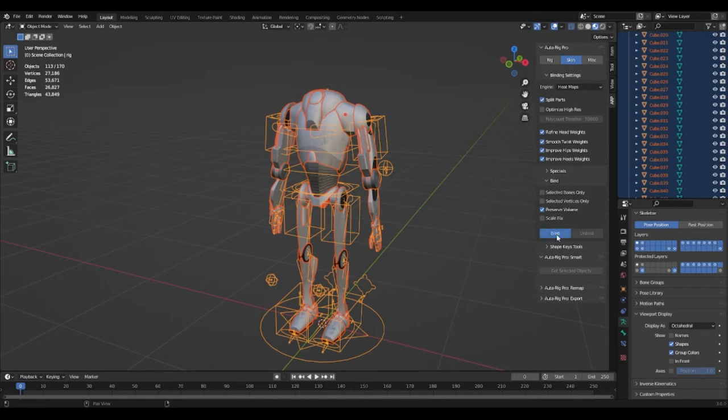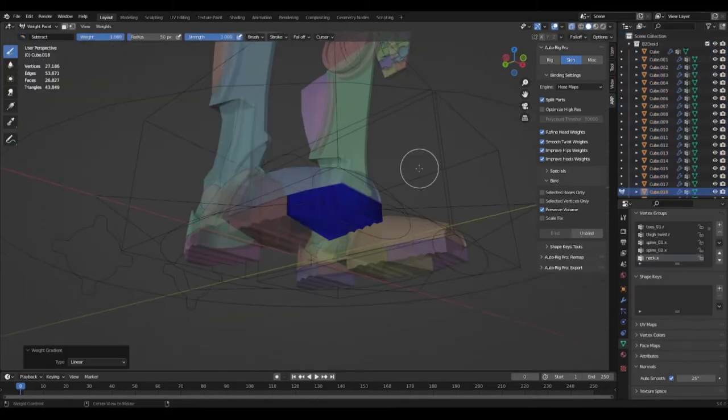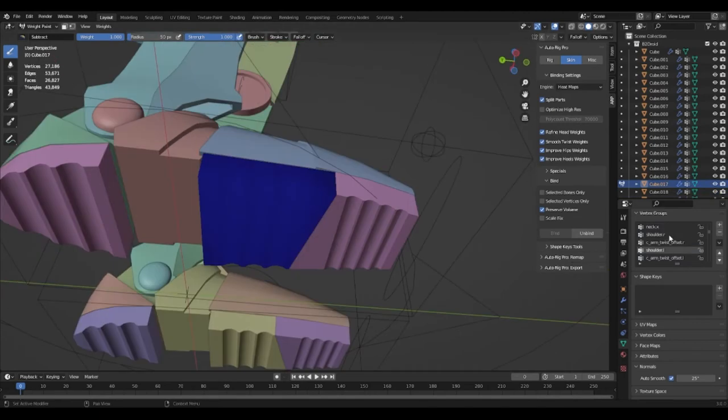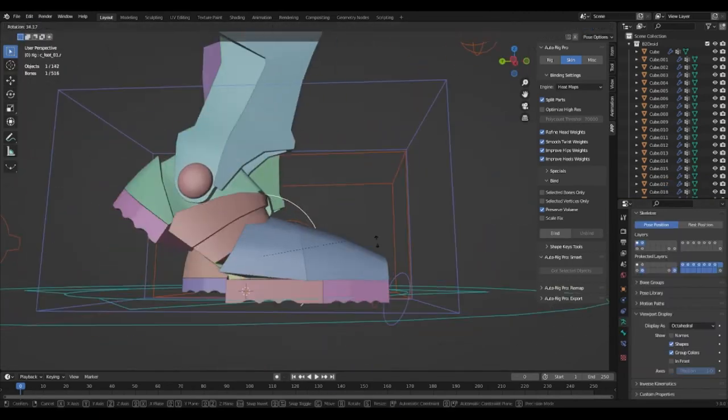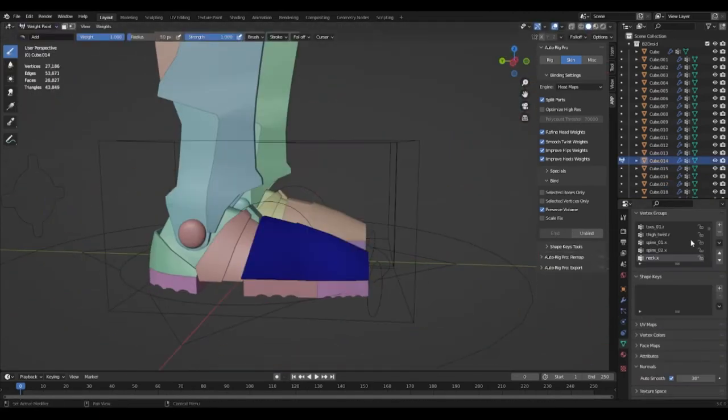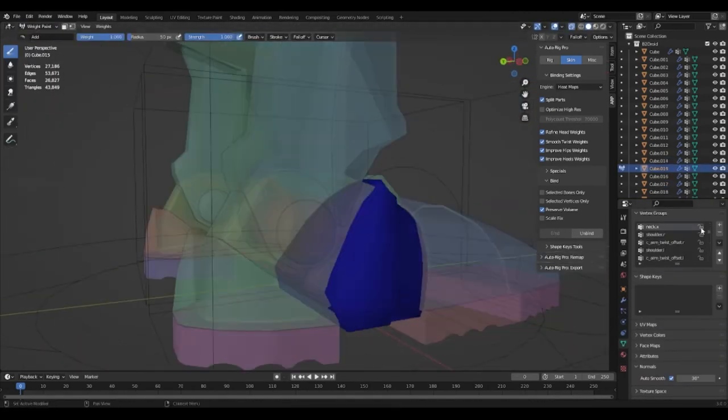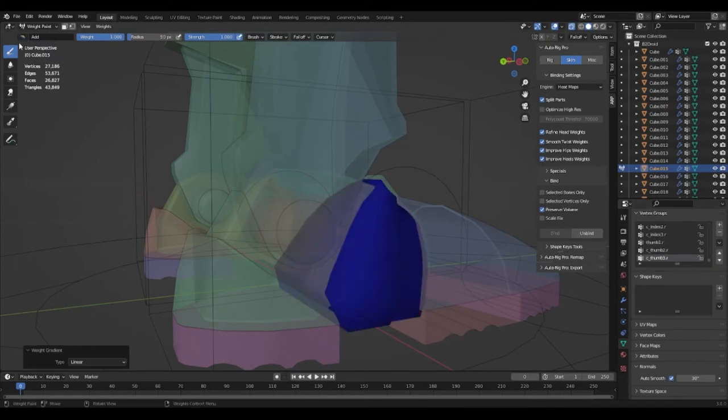I began weight painting the character. To do this I would remove all the weight paints from all the vertex groups and then add full weight paint color to one of the vertex groups.